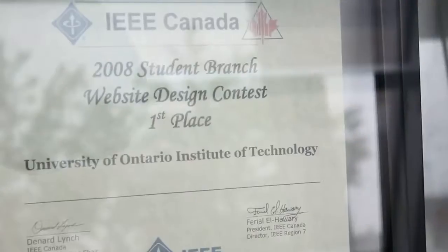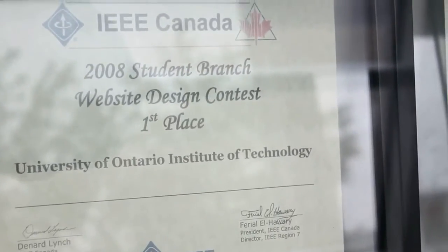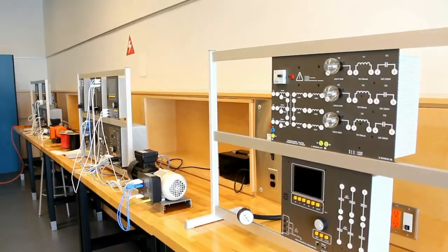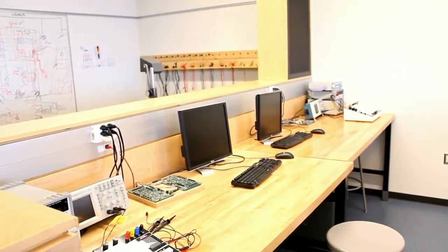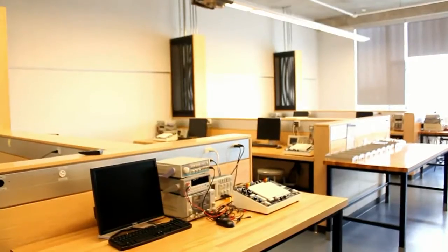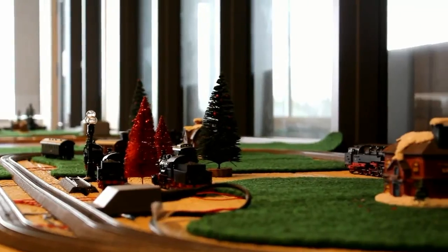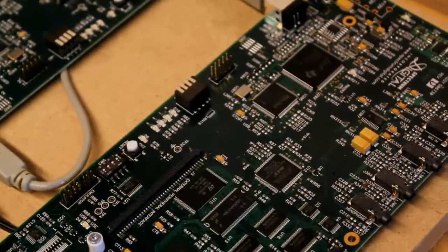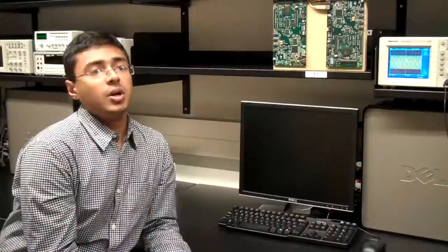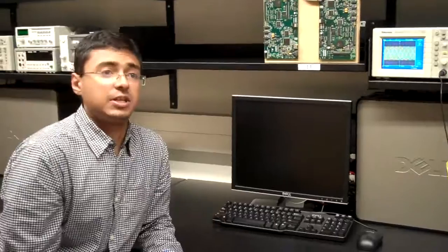UOIT has at least over 60 clubs. There is IEEE, the Institute of Electrical and Electronics Engineers, who represent all electrical and software engineering students and assist in giving you networking with industry.